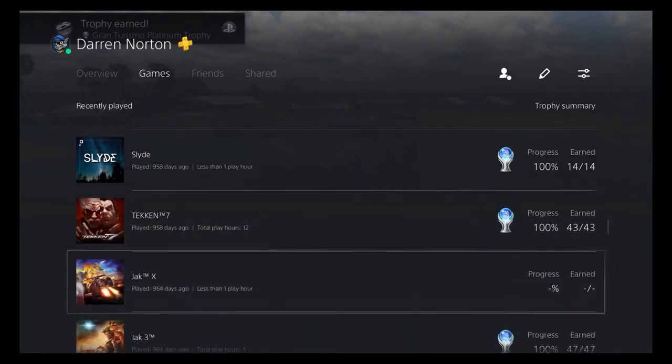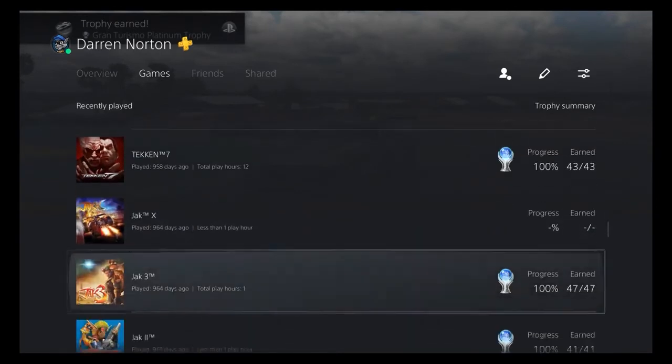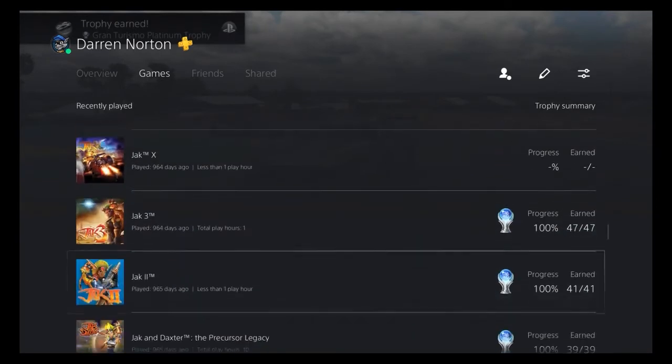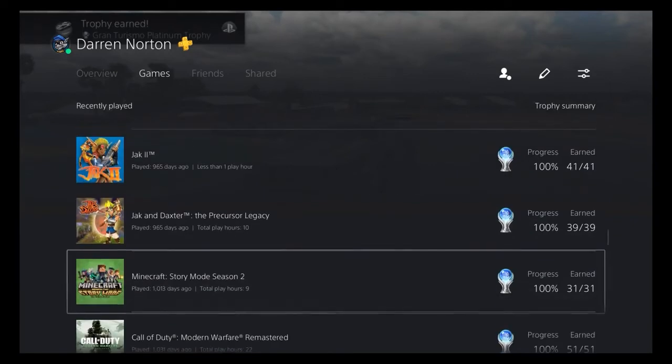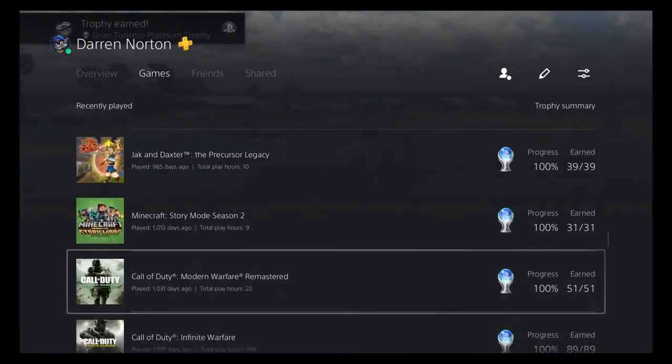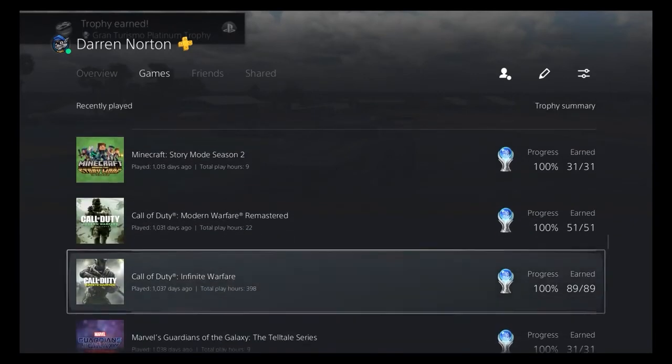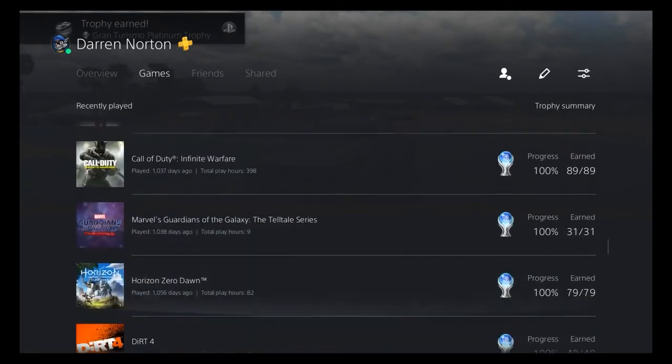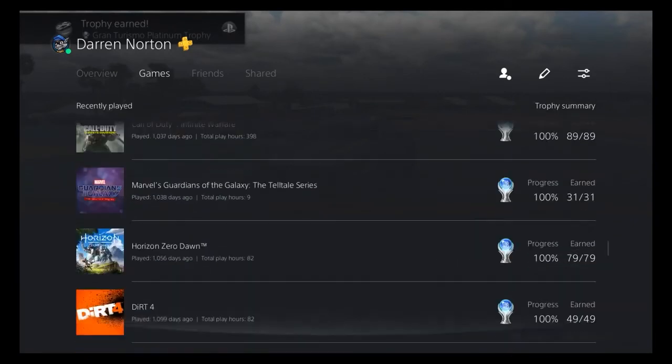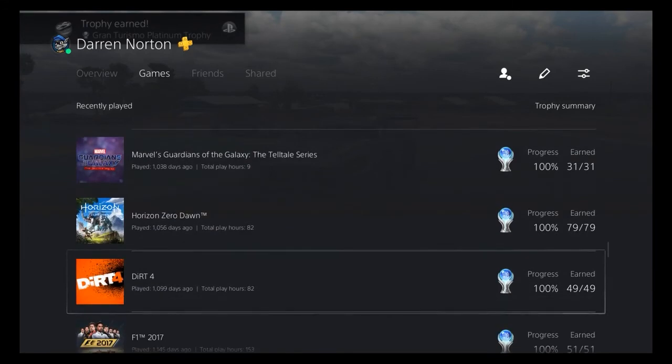We might need to do the footage, say, three, four, maybe five times until it's absolutely where we want it to be. But it is a very nice feature to access, that way you can keep a good track of how long a particular game has taken you to complete.